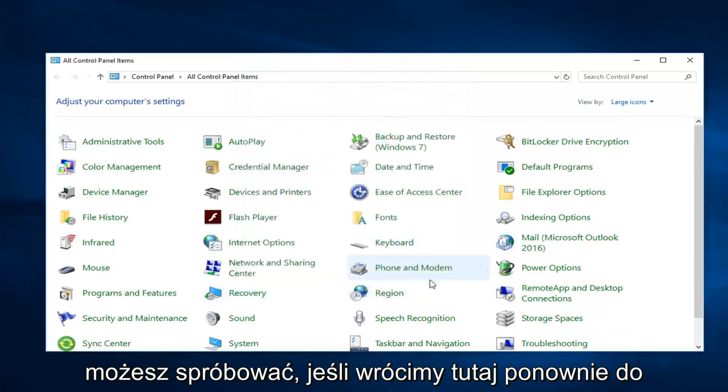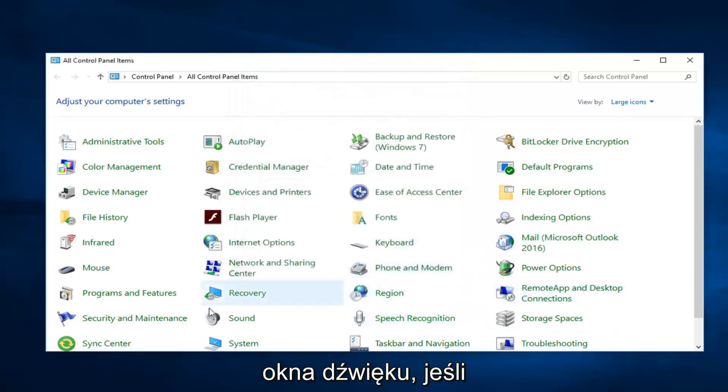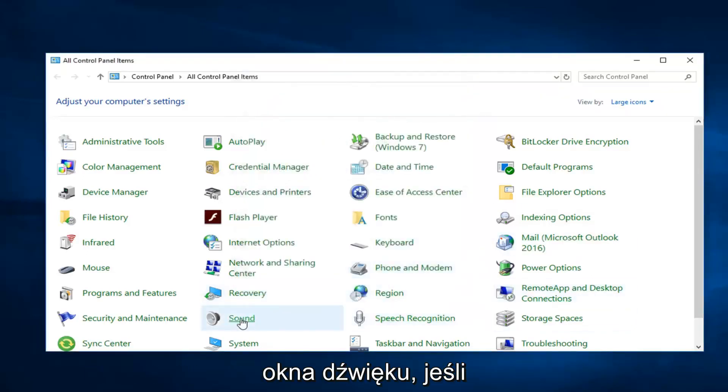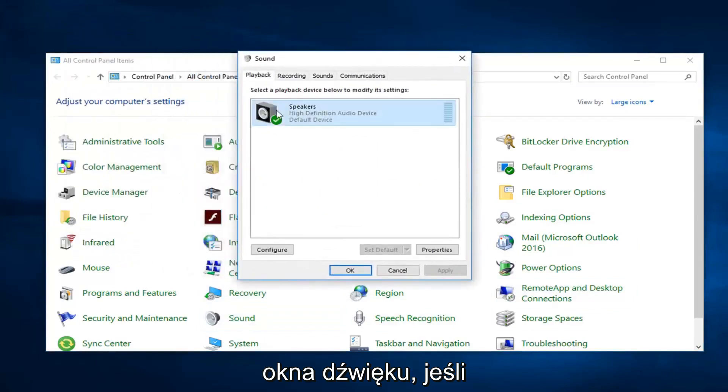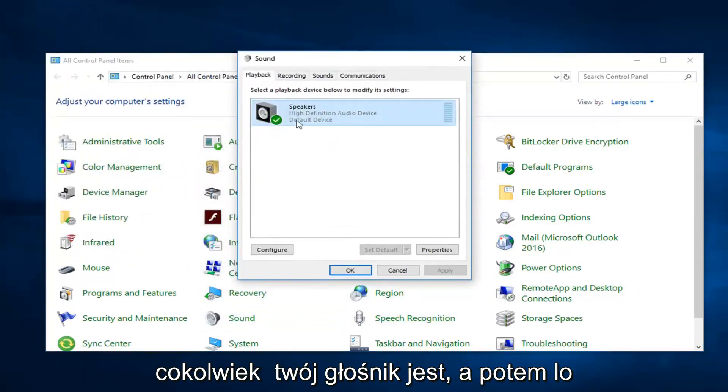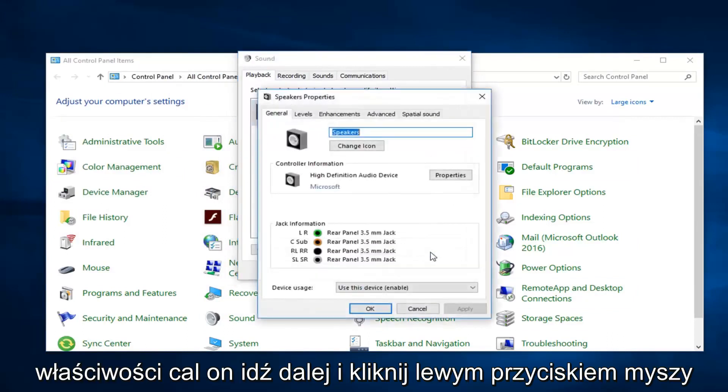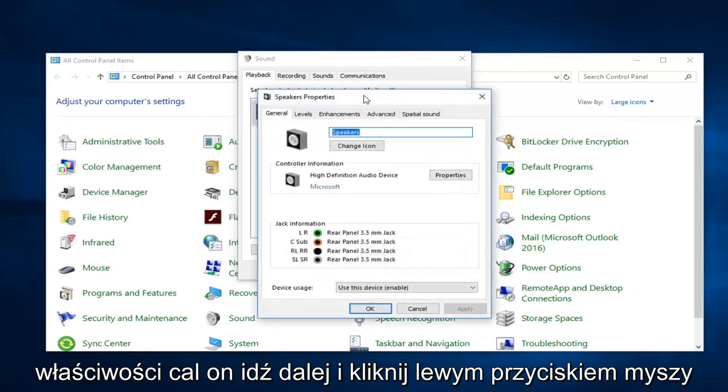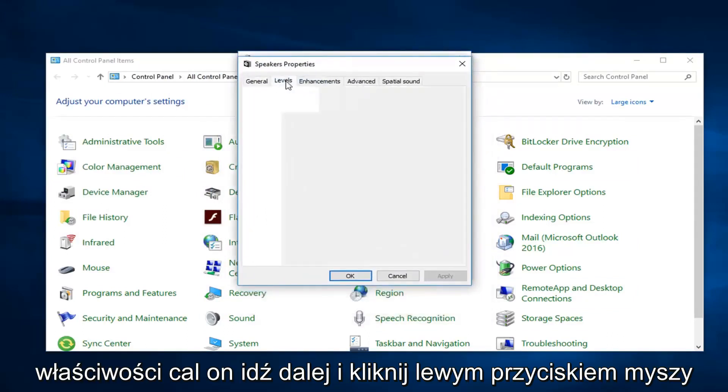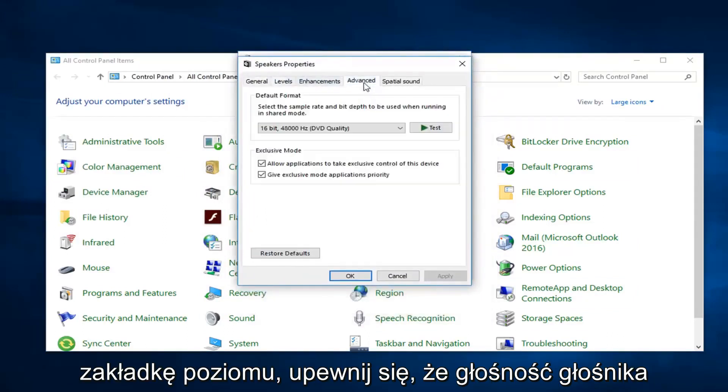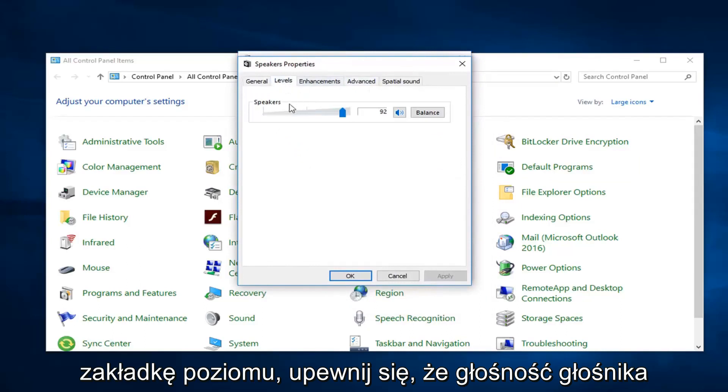Another thing you could try - if we're going to go back into the sound window here again, if we go over to the playback tab, left click on whatever your speaker is and then left click on properties.